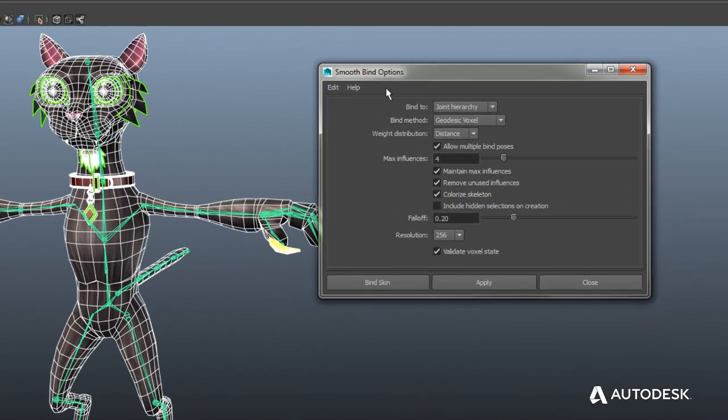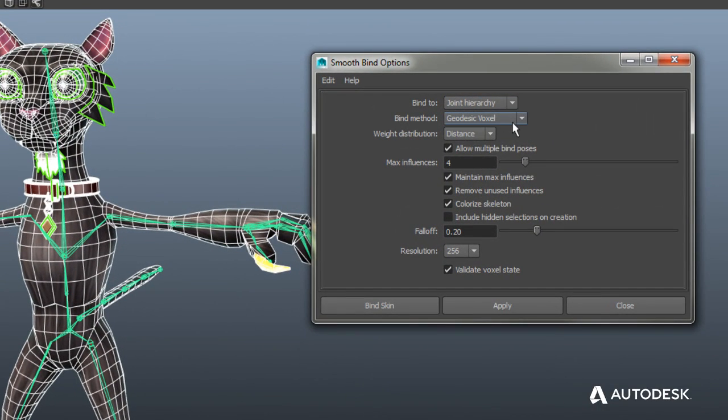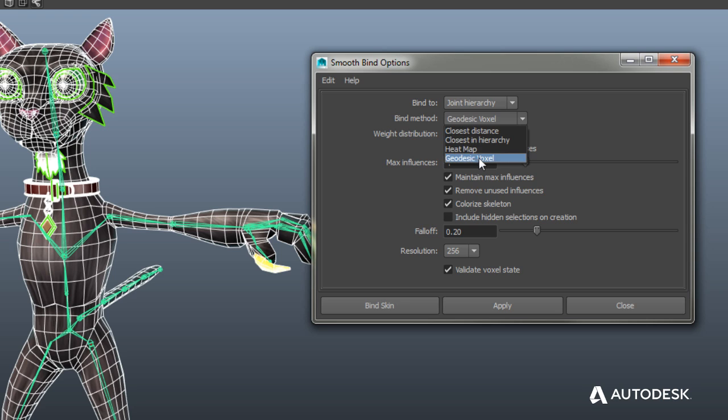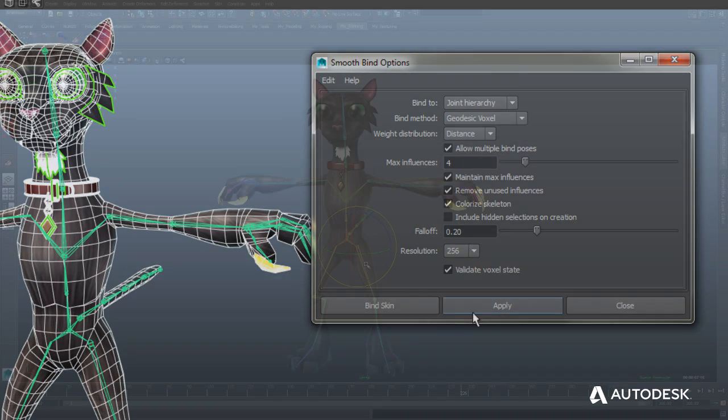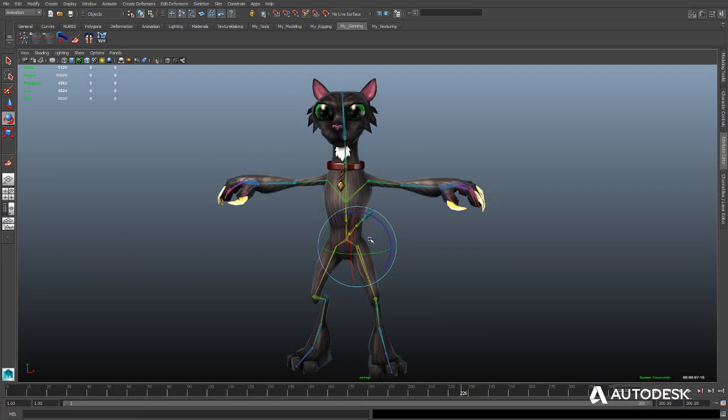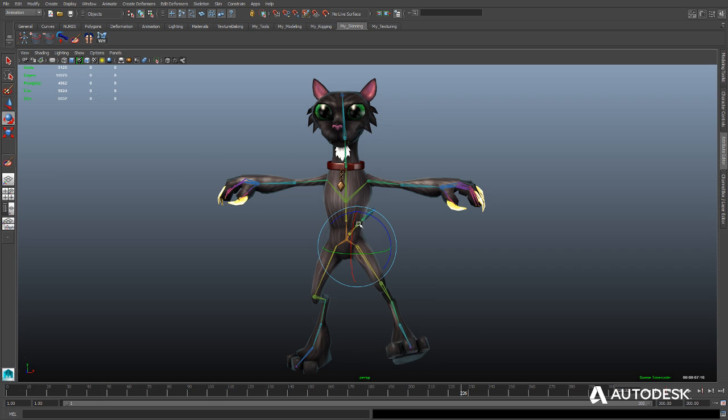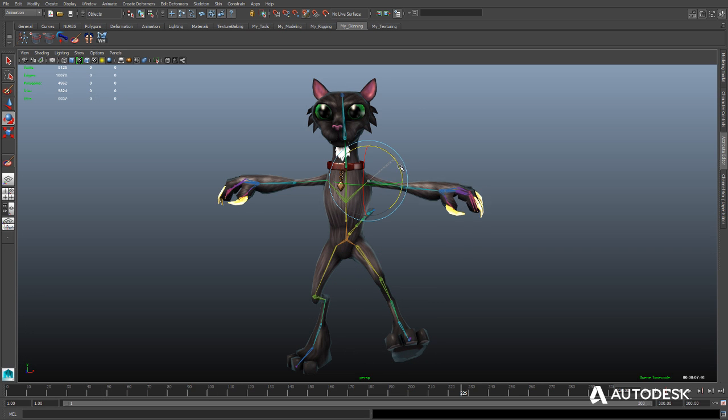The new algorithm helps artists attach their character's model geometry to an animated skeleton much faster than previous binding methods, often with just a few clicks, even if you're new to 3D character animation.